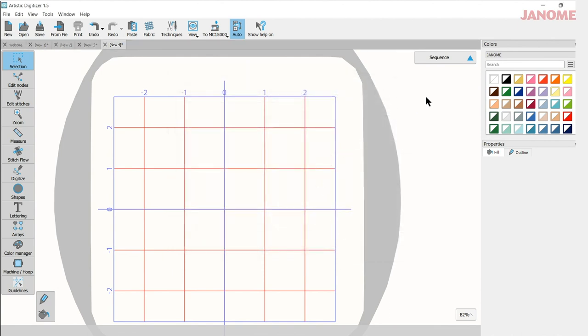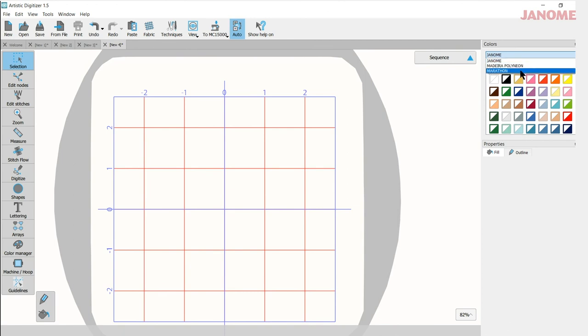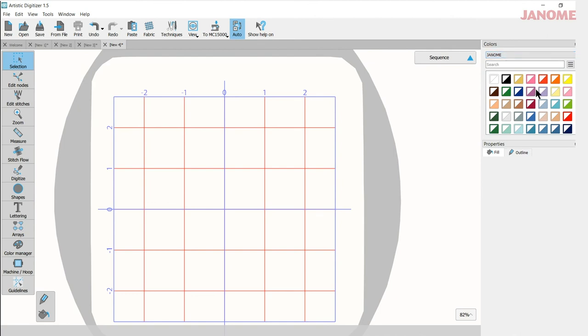I quickly want to show you what I meant about your thread palette. Here's my colors and when I use my drop down, it shows the Madeira Polyneon and the Marathon thread, but Janome comes up first. So I have Janome colors first and foremost right there. After all, I'm a Janome girl.